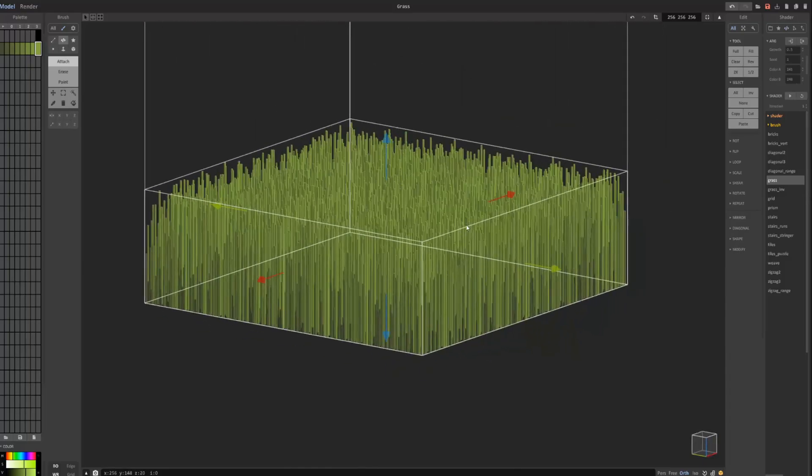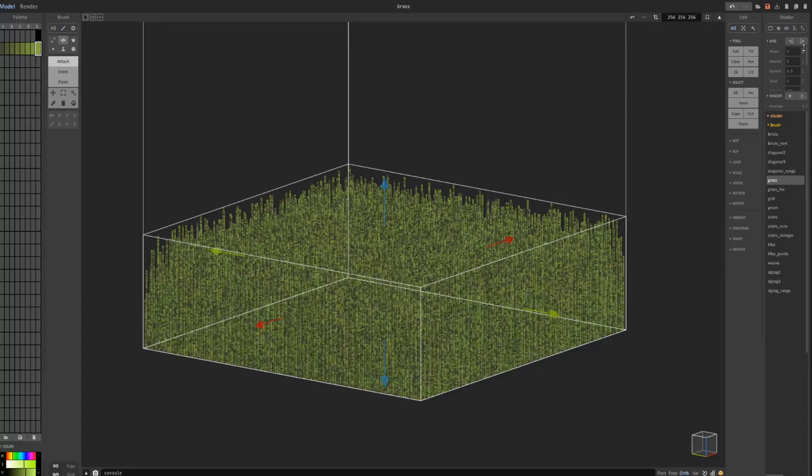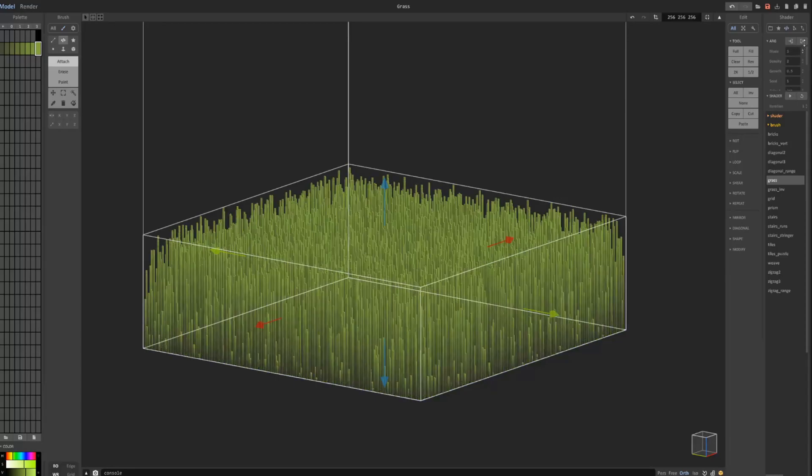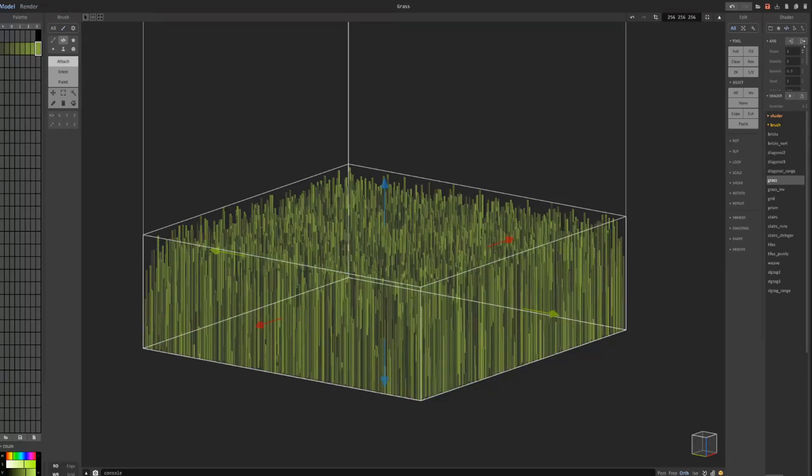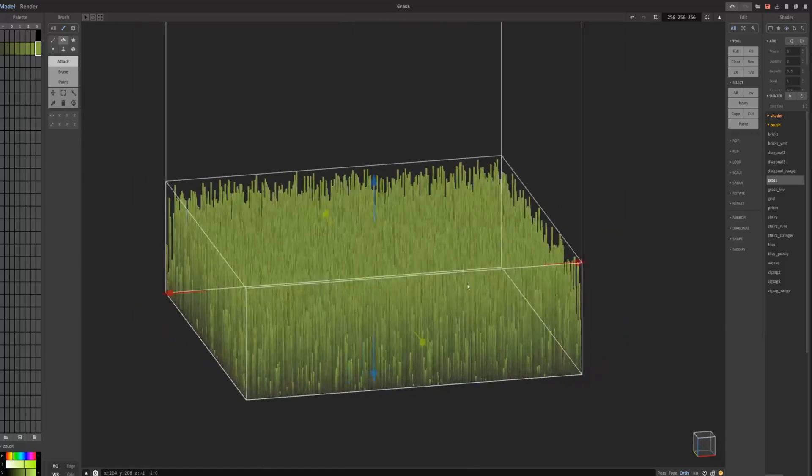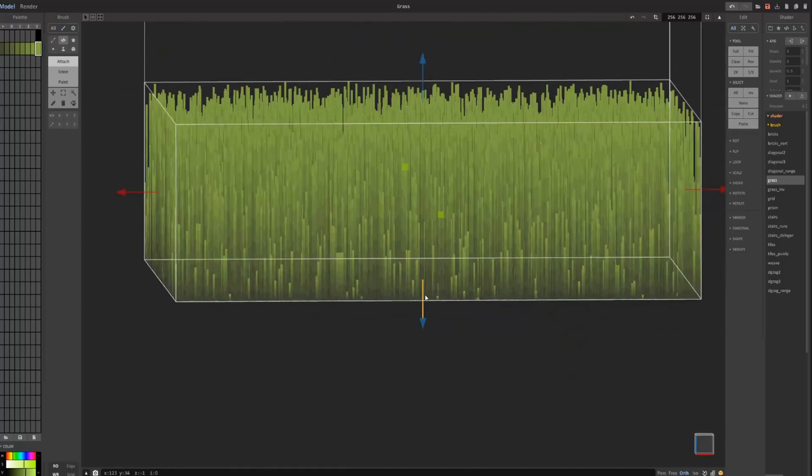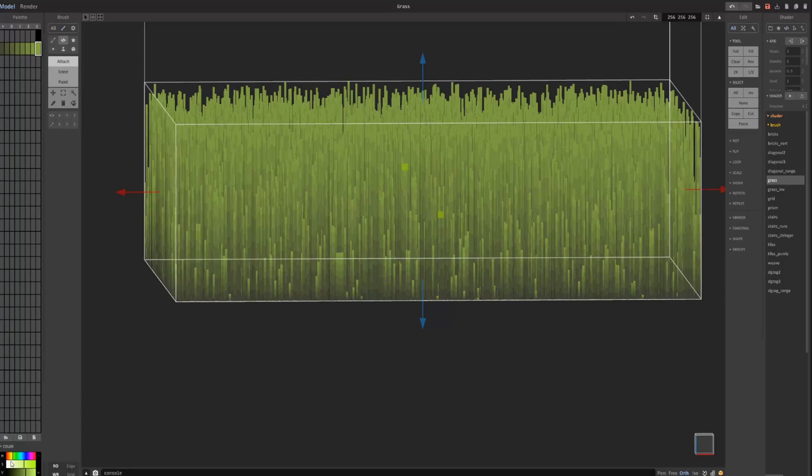And this, in my opinion, is the most realistic form of grass. You can change the mode to whatever you want it to look like. So like this one, see, it's darker down here and it gets lighter as you go to the top.